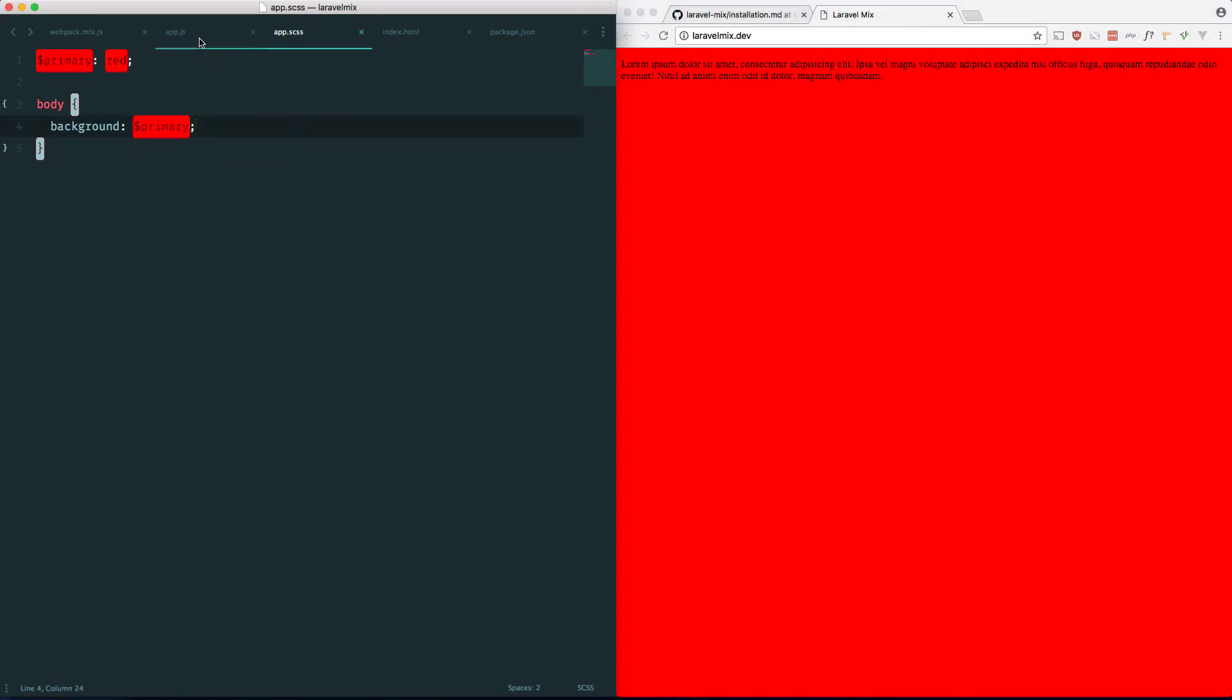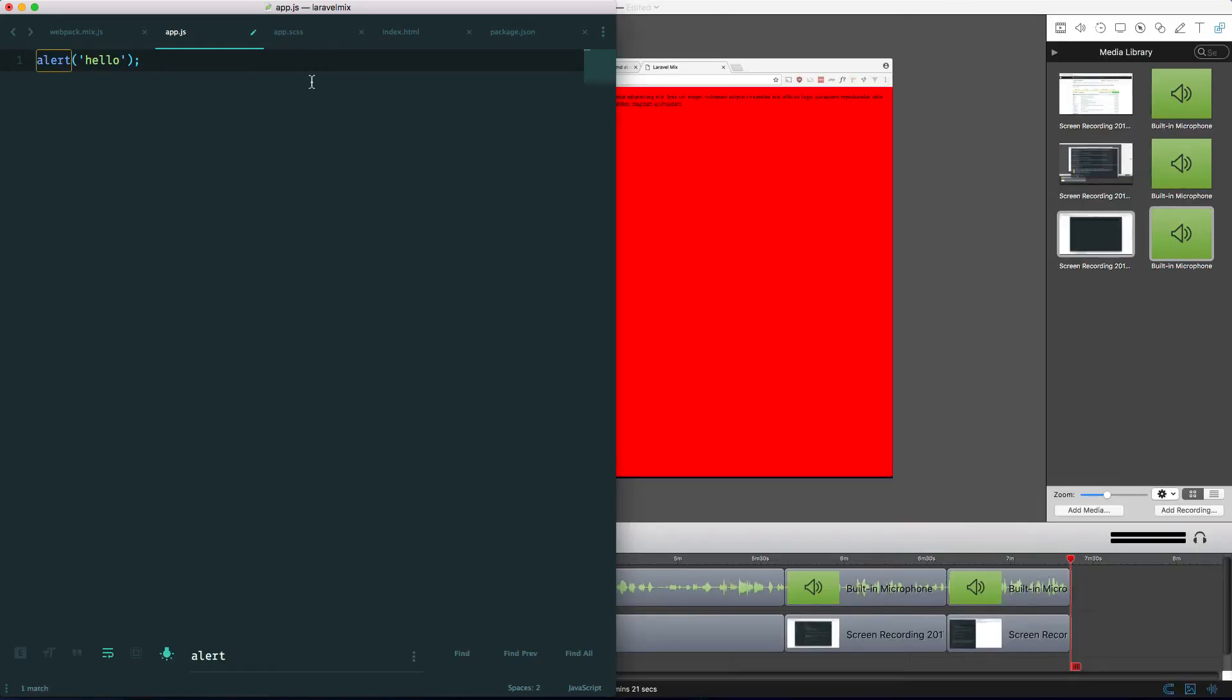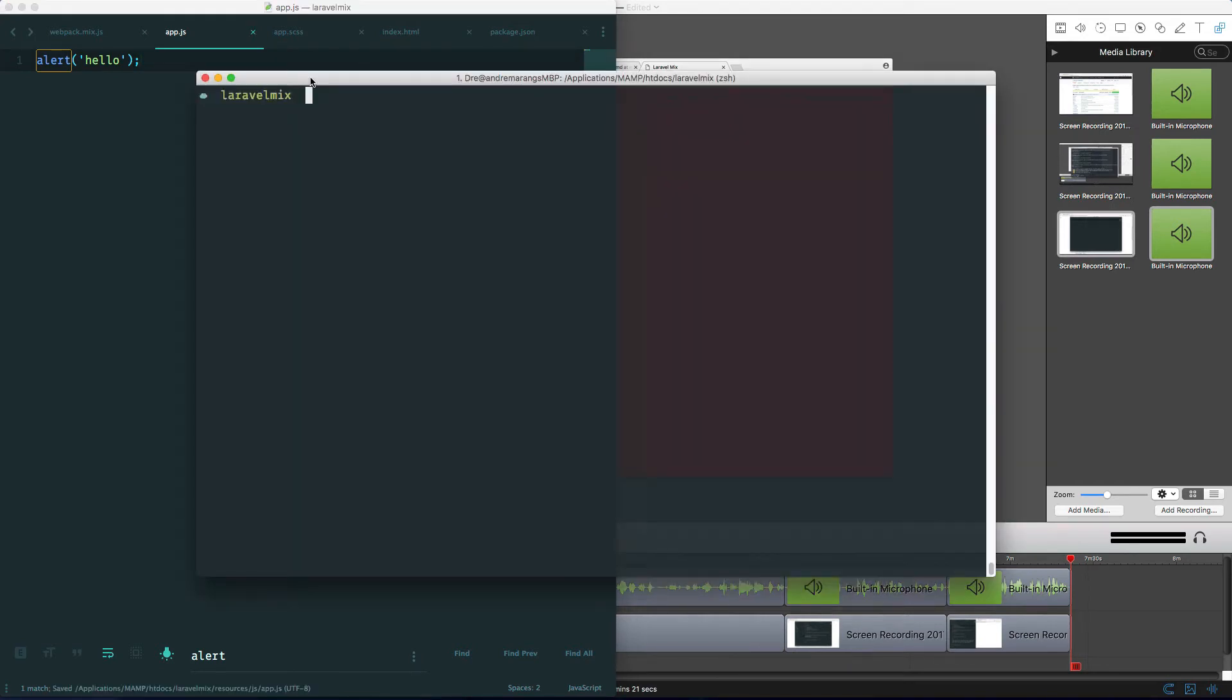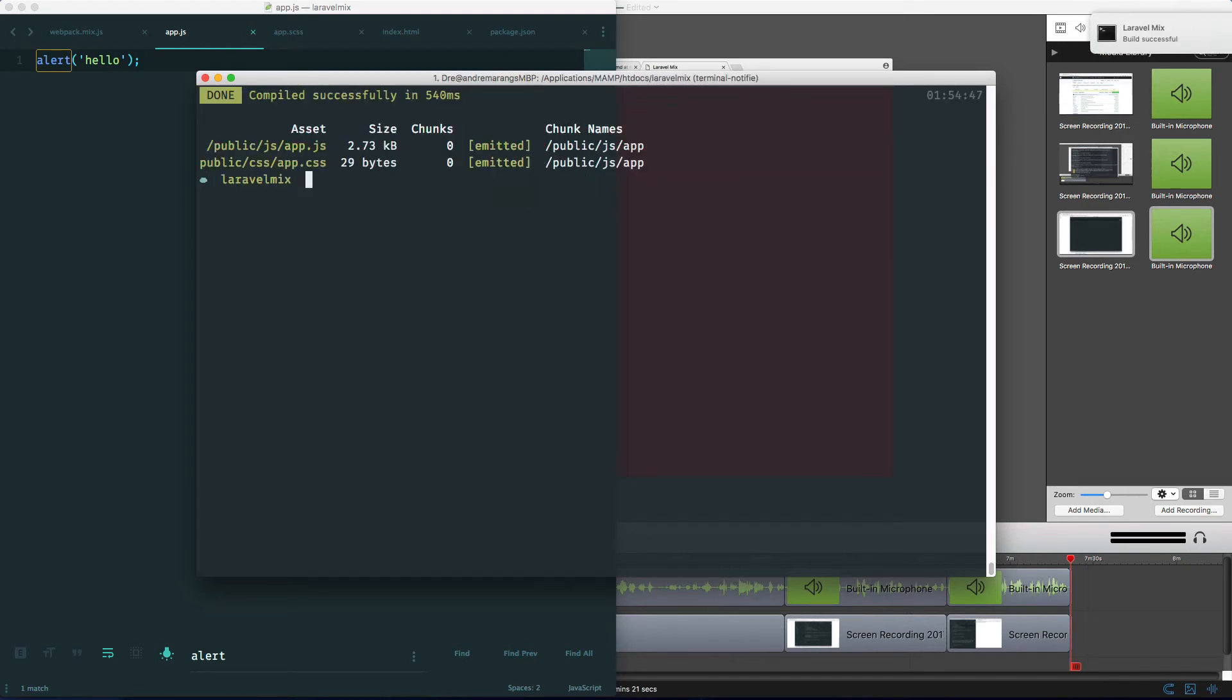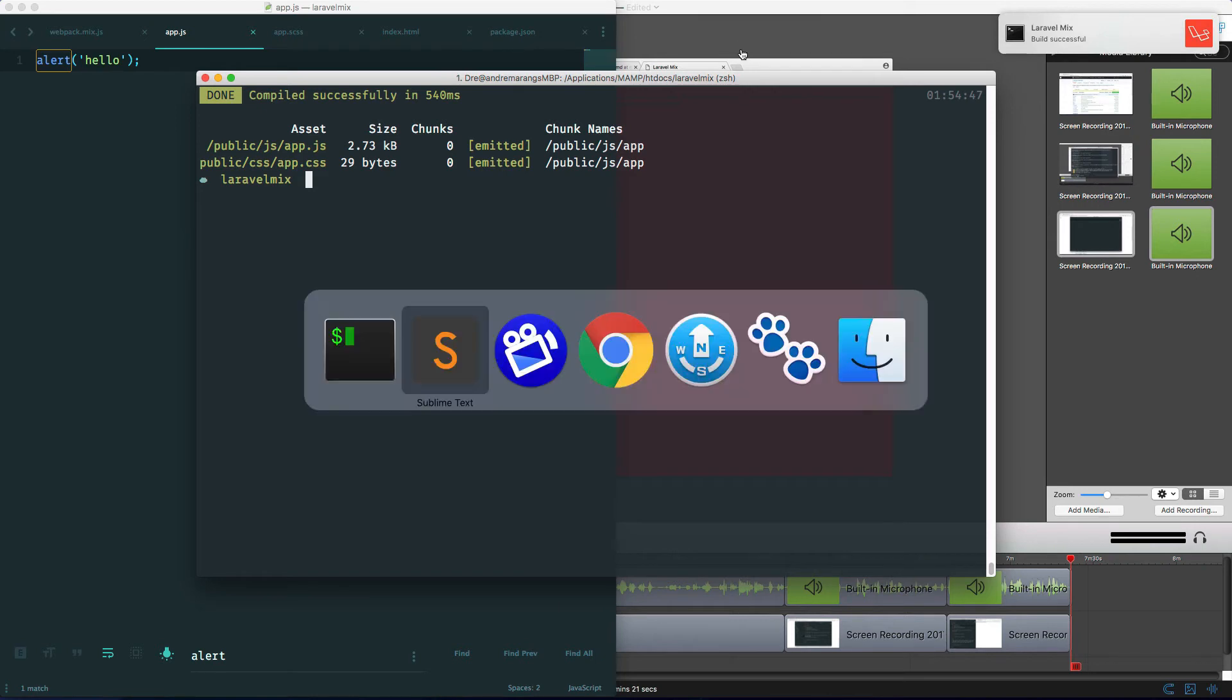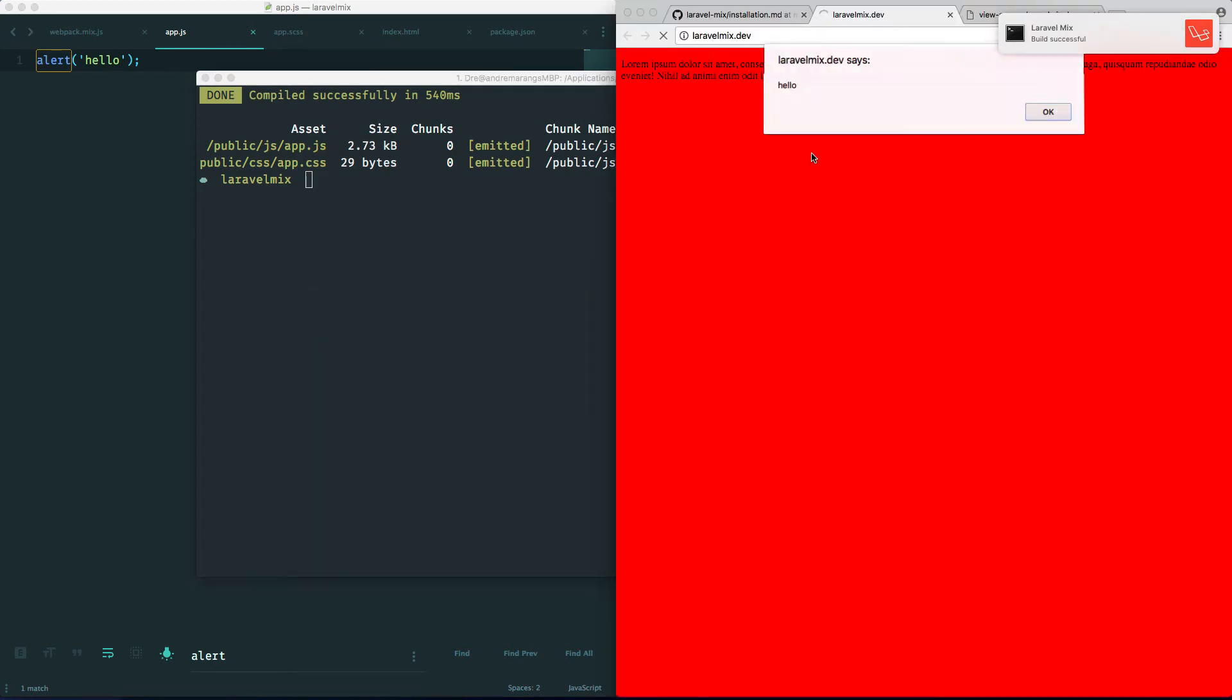Now let's check if that works in the JavaScript. We'll just do an alert. Hello. Save it. Bring up our console, npm run dev again. And let's check if the JavaScript worked. And it did.